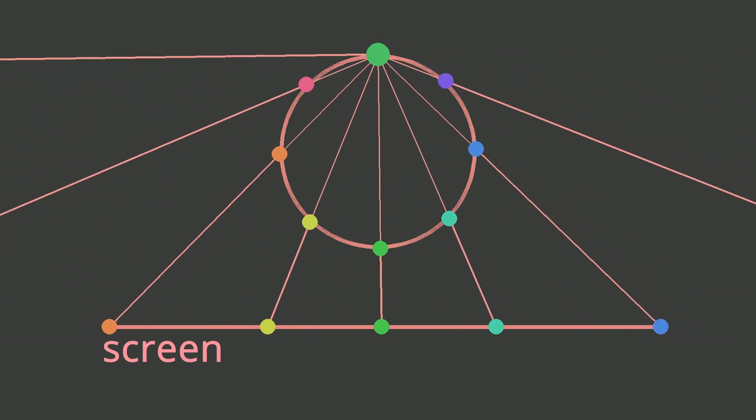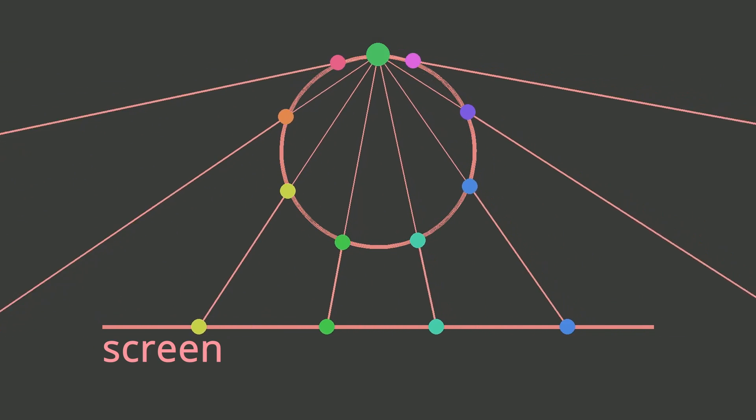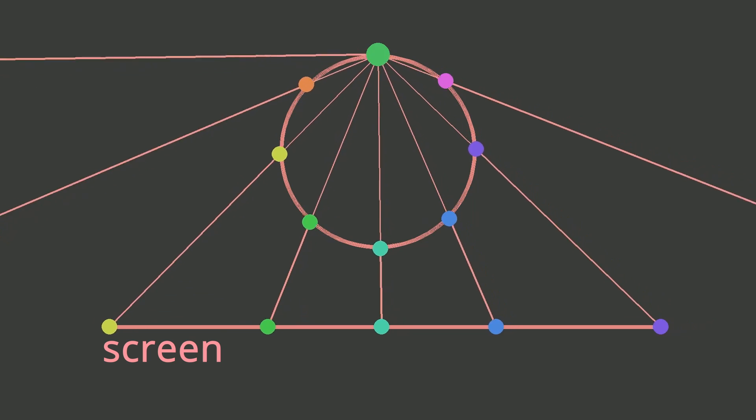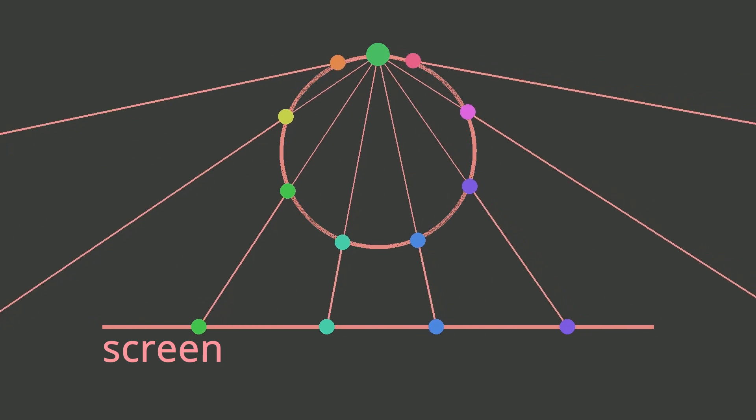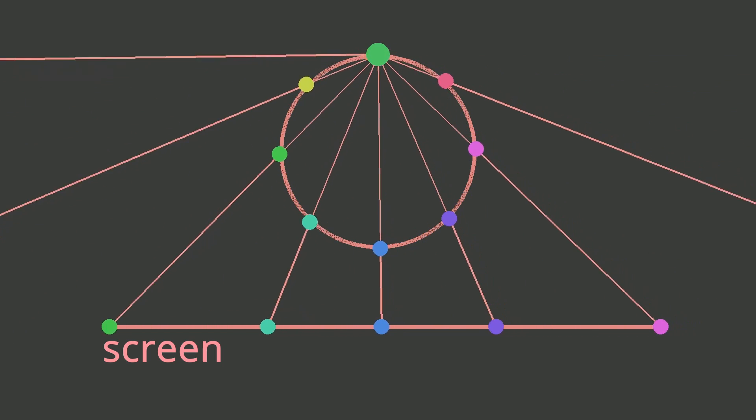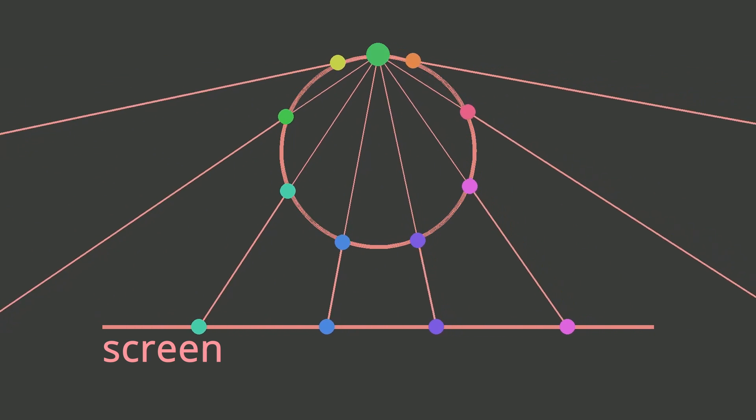When we shift the point we are projecting from to the top we get stereographic projection.